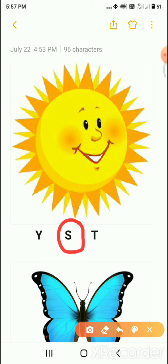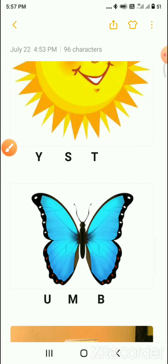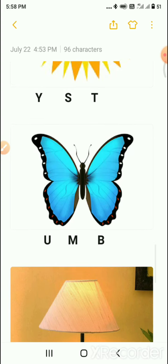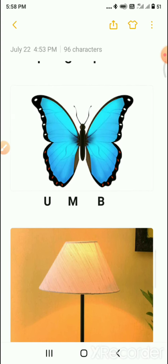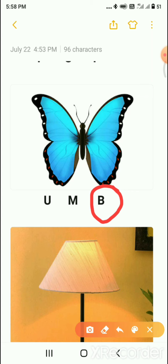Next is butterfly. The letters given below are U, M, and B. We know B for butterfly, so we circle the B. B for butterfly.